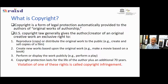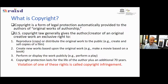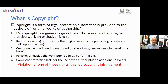In the United States, copyright protection lasts for the life of the author plus 70 years before the work enters the public domain. So if you want to use someone's copyrighted work, you may have to wait up to 140 years, or pay for it, or ask permission. Any violation of copyright is called copyright infringement.